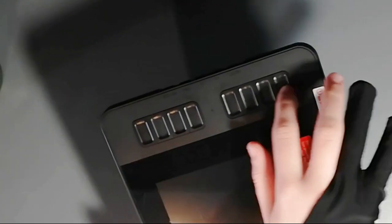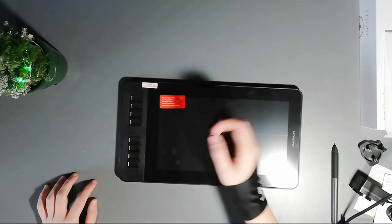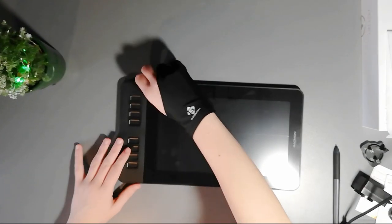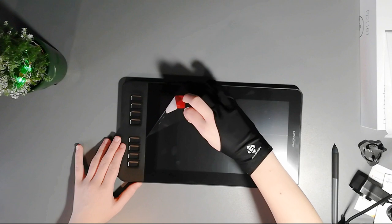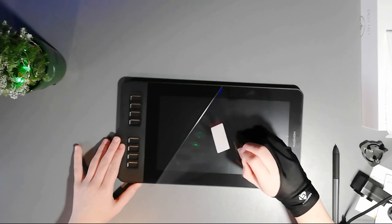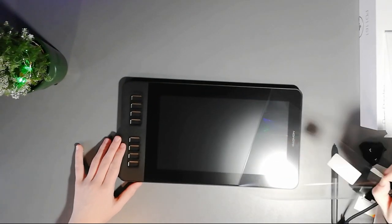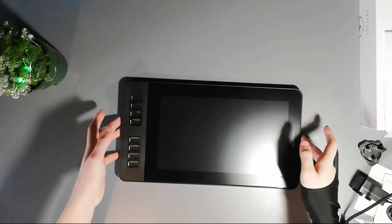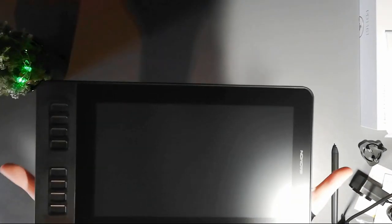The tablet has eight programmable keys. Let's peel off the mask. That's how the tablet actually looks like without any masks and without the packaging.